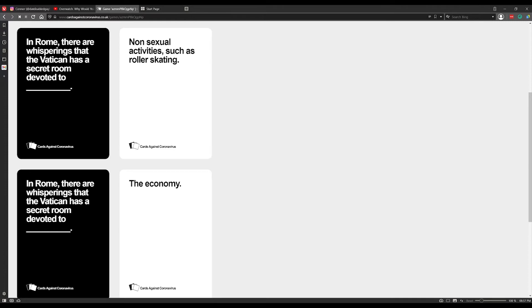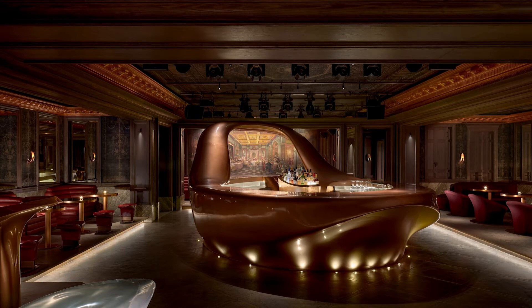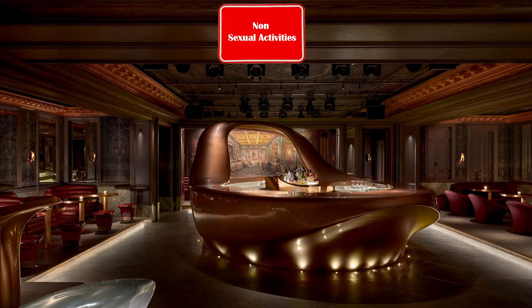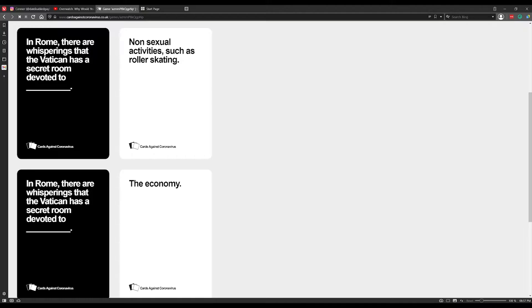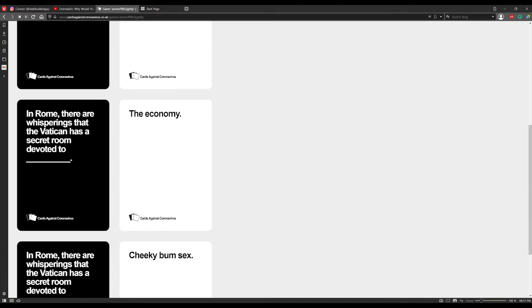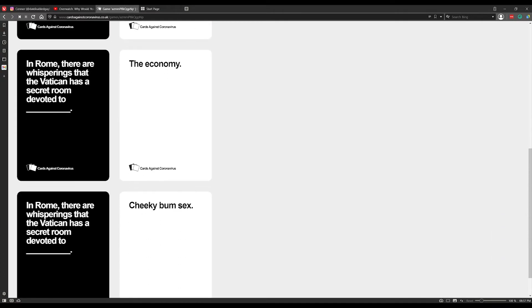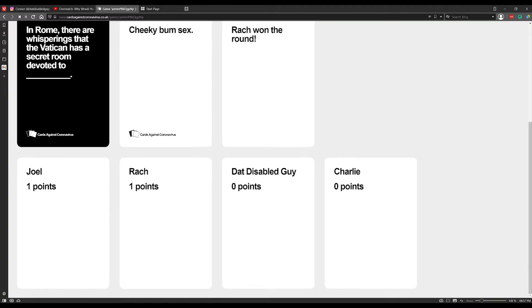In Rome there are whisperings that the Vatican has a secret room devoted to non-sexual activities such as roller skating. A room devoted to the economy.